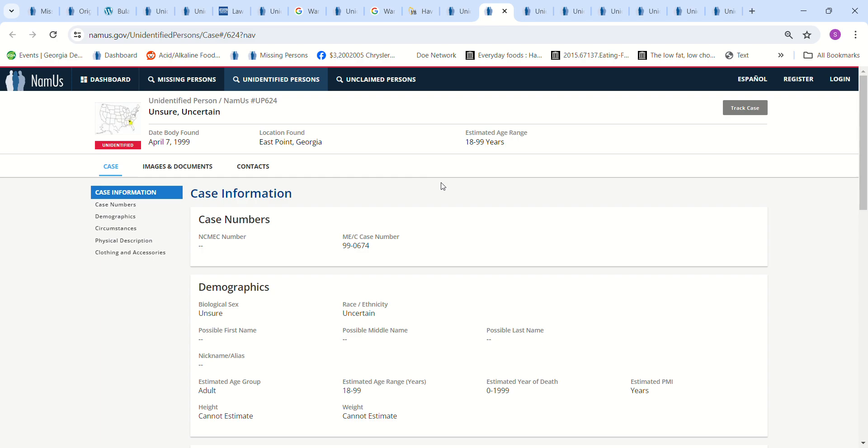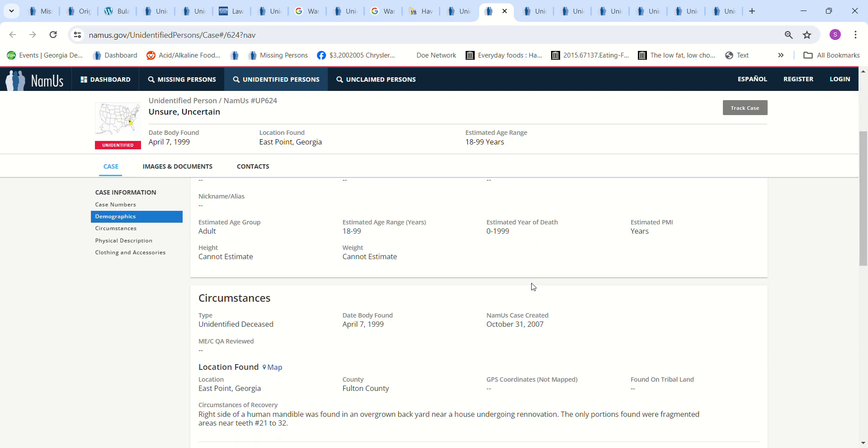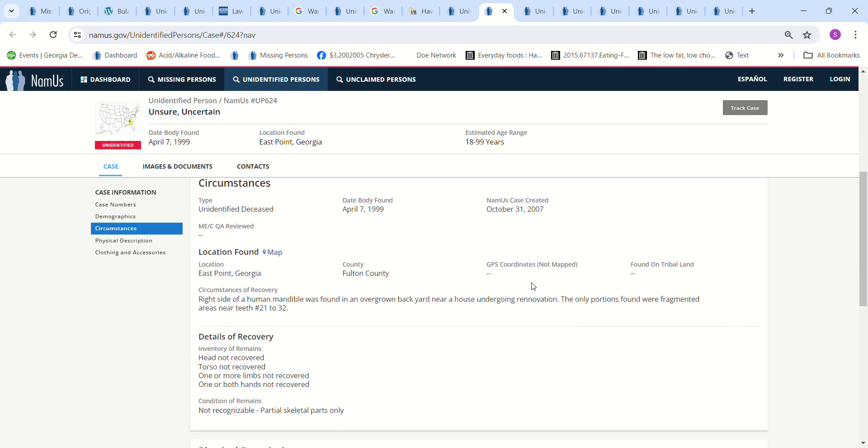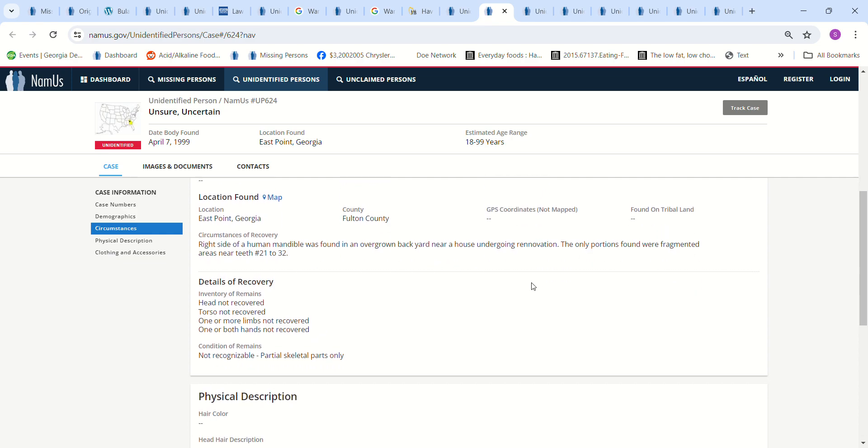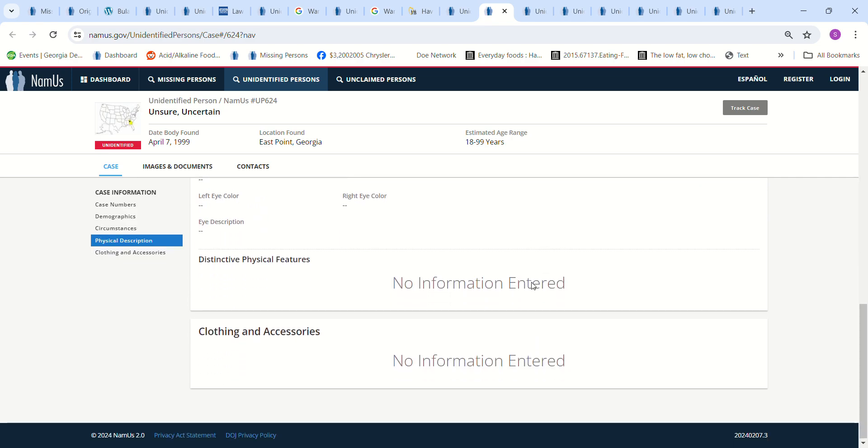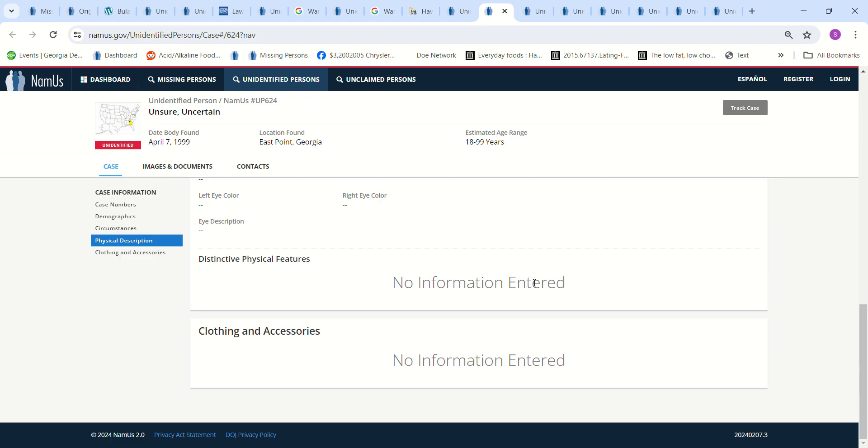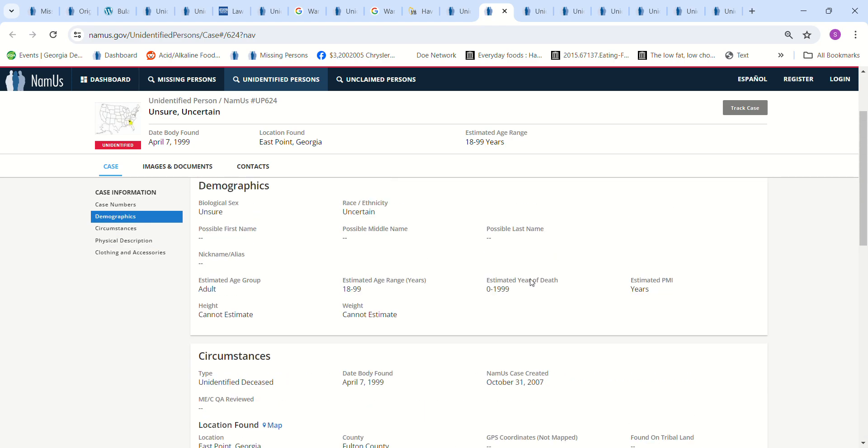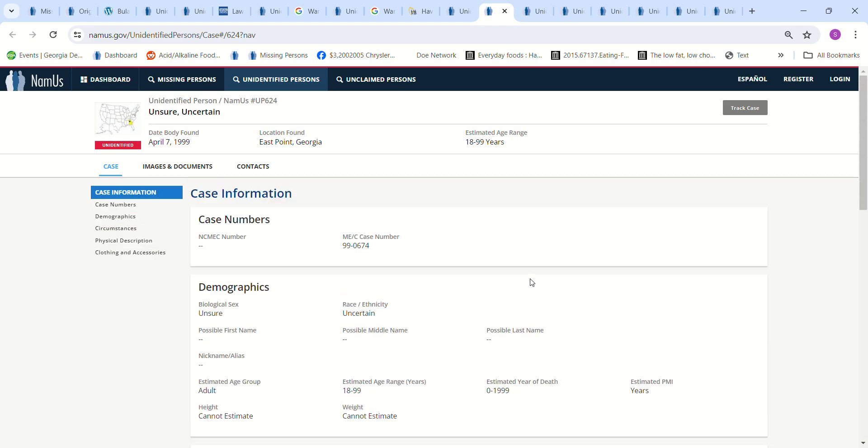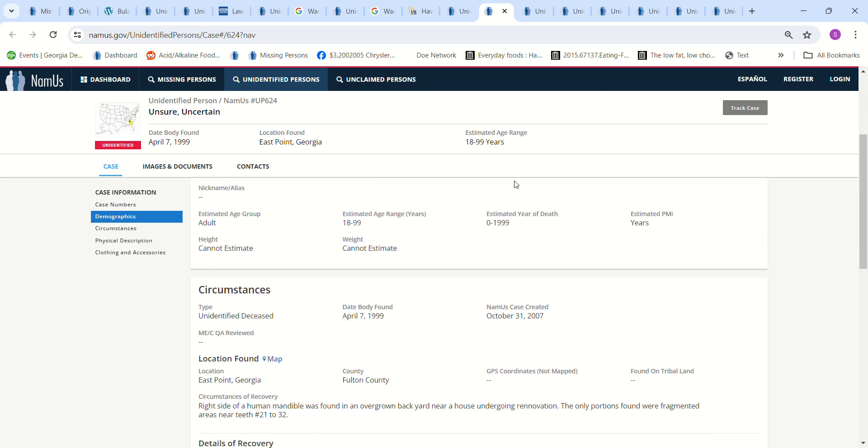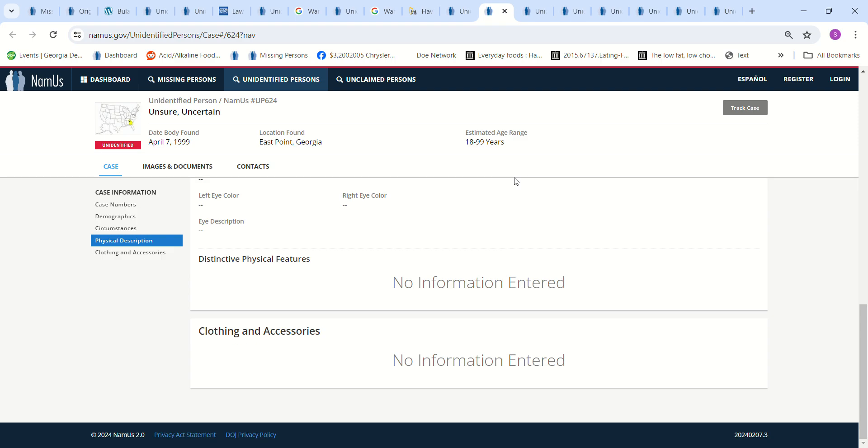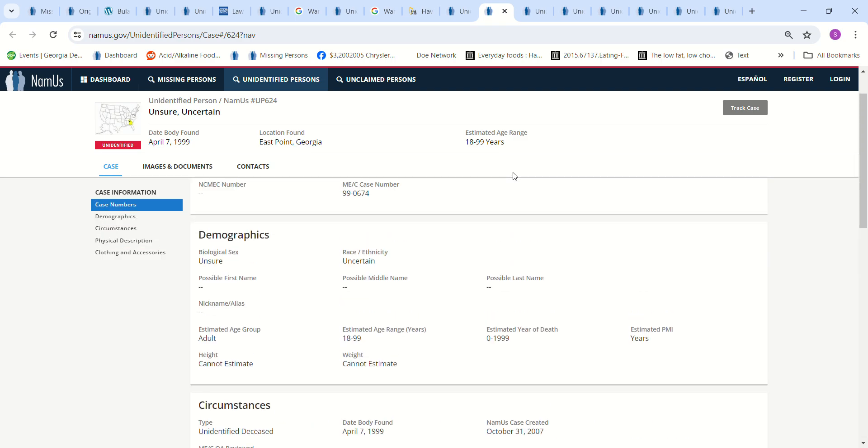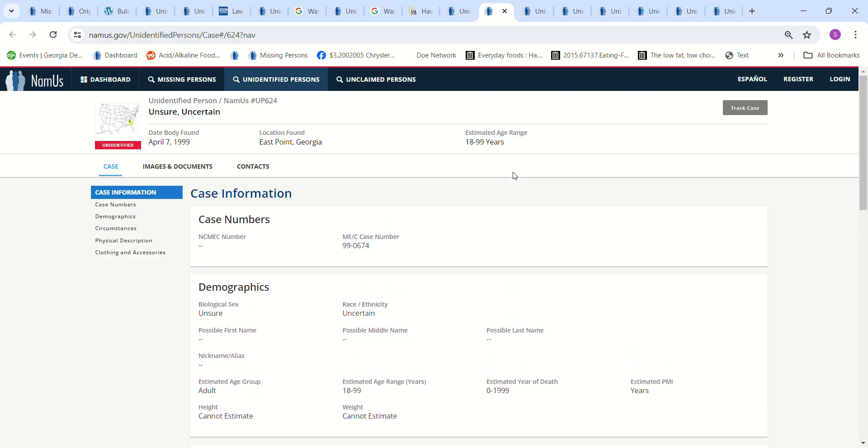This is an unsure, uncertain doe found in East Point, Georgia, in 1999. That's made a few of my years. Could have been anywhere from 18 to 99 years old. They don't know who it is. Just partial skeleton parts only found. You'd think it'd be somebody that went missing in East Point, Georgia. And I do believe there was somebody that went missing in East Point, Georgia, come to think of it. And I'm not sure if I included this or not.